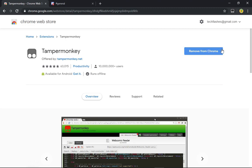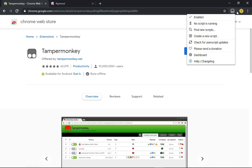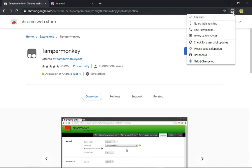Now you want to download it by clicking 'Add to Chrome.' I already downloaded it so it says 'Remove from Chrome.' And then after you've downloaded it, this icon pops up. You want to click it and then click Dashboard.